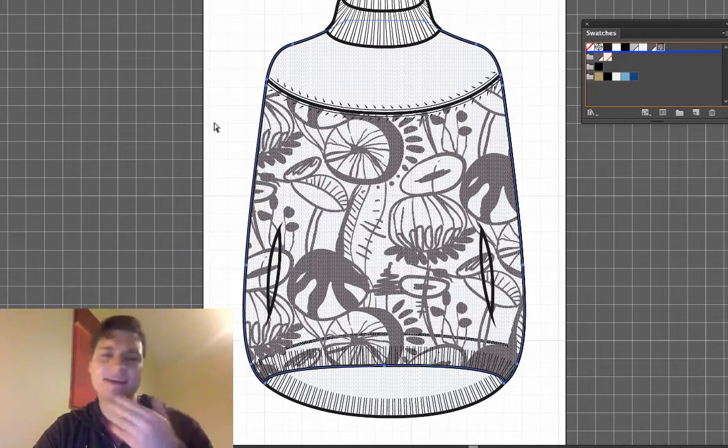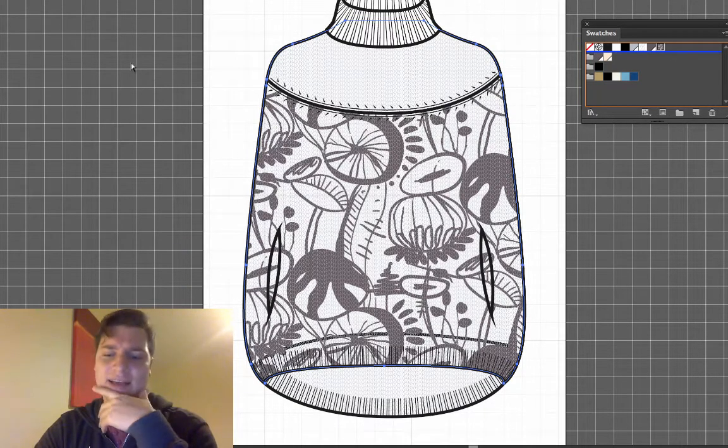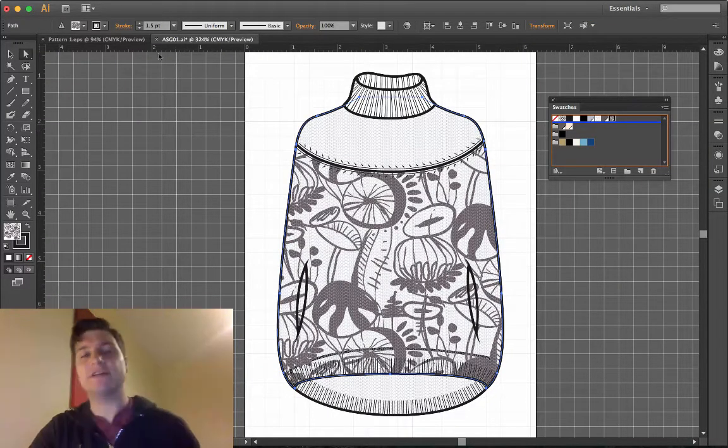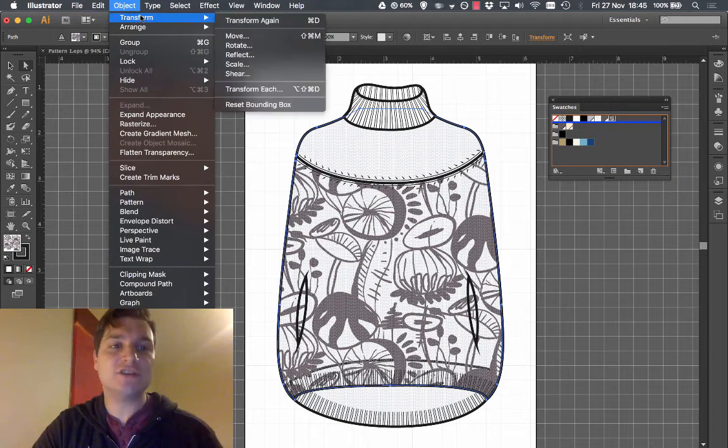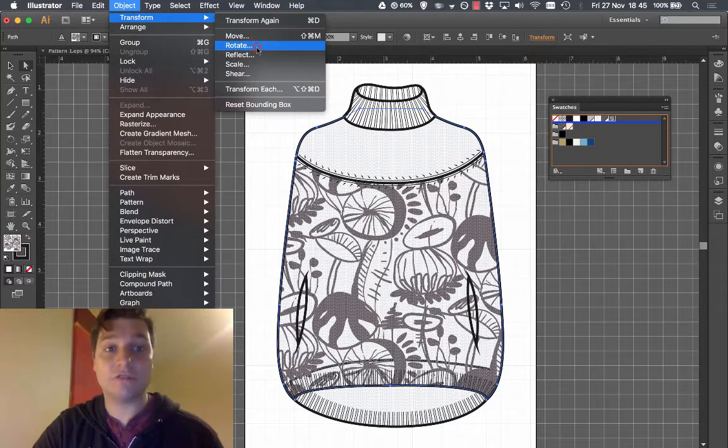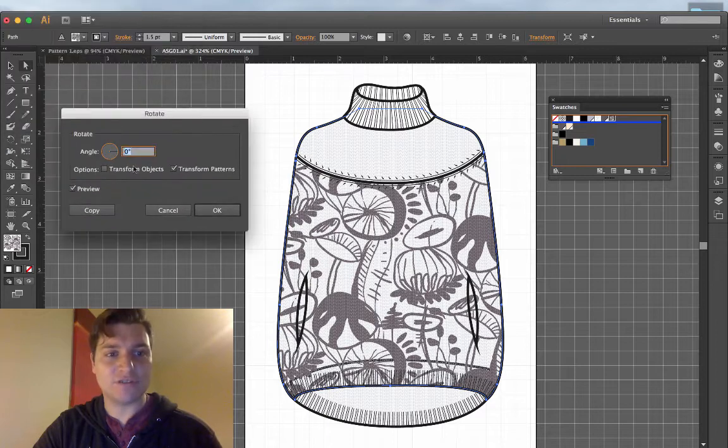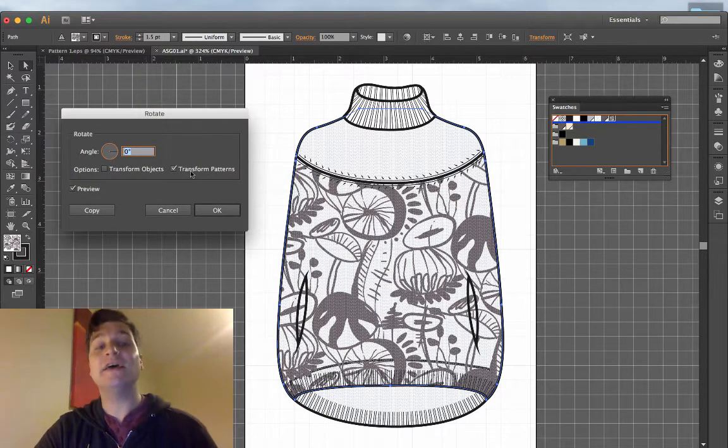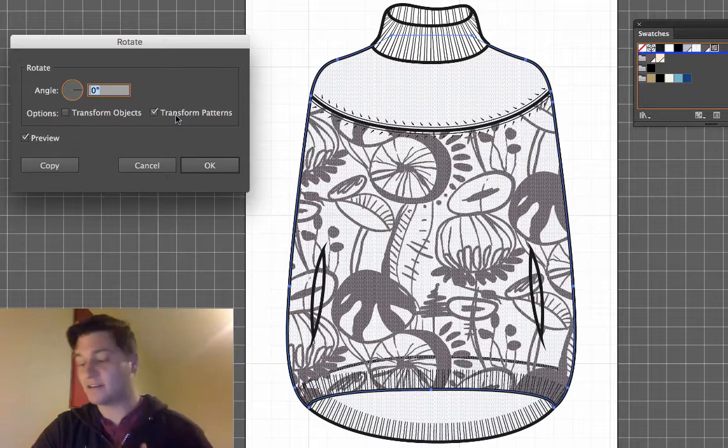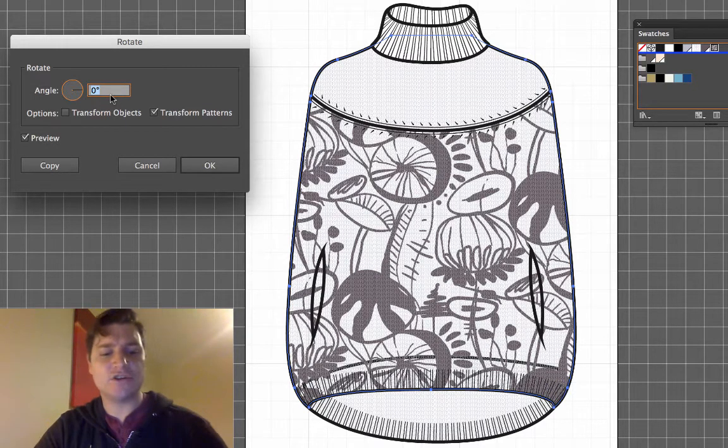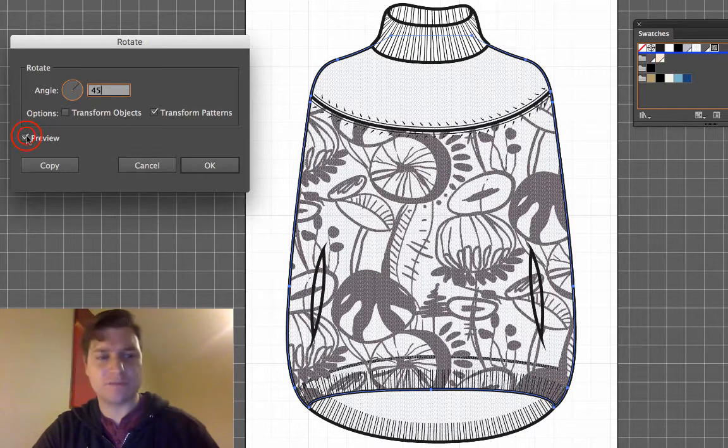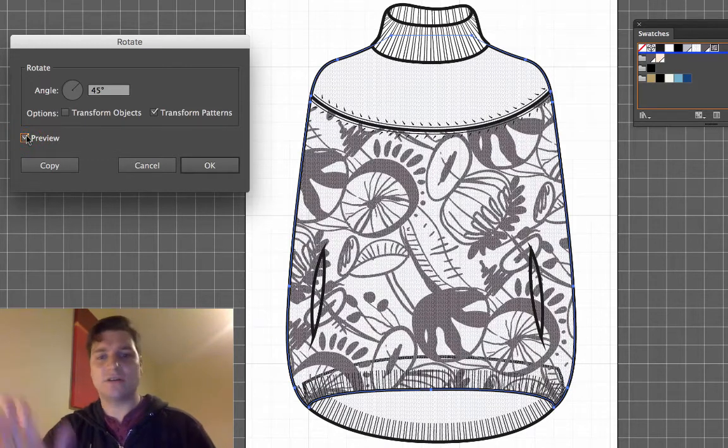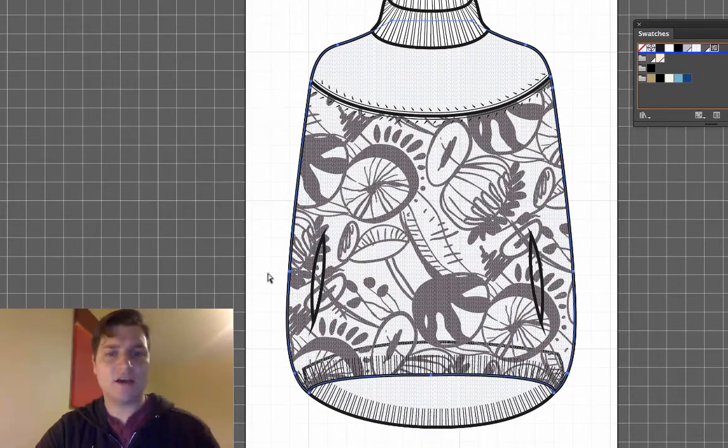Another thing is I'm not overly happy with the angle of this. I want this to be at 45 degrees. So Object Transform and Rotate. Just like before we've got Transform Object Transform Patterns. It's remembered we played the pattern last time so it's chosen that for us. And I'm going to choose an angle of 45 degrees. Clicking on Preview you'll see it's gone around. So click OK.